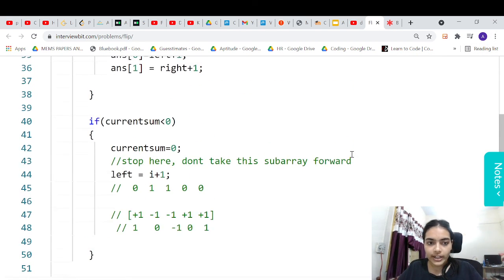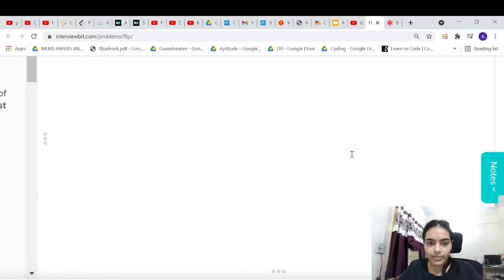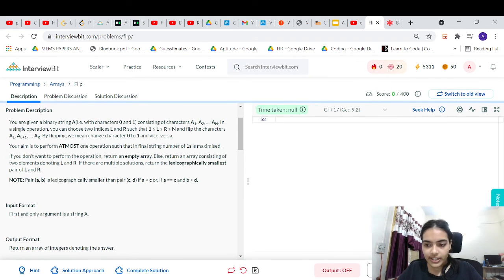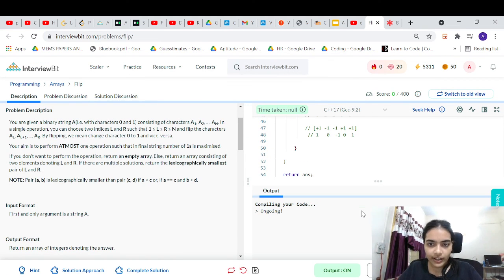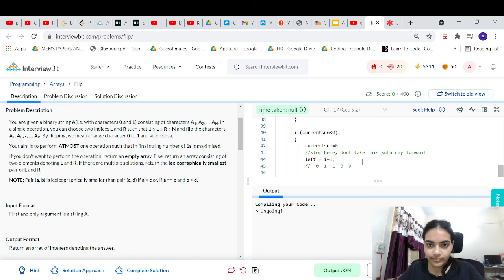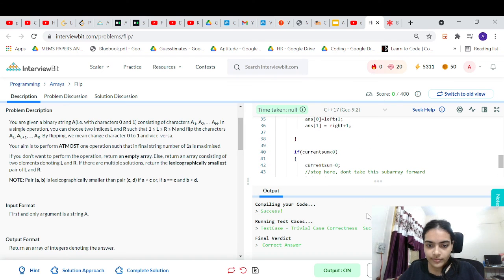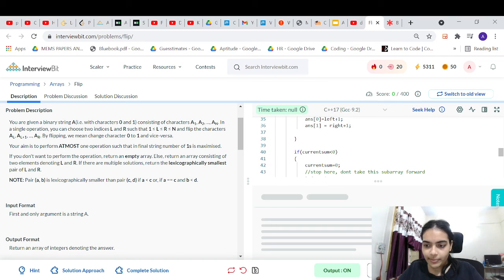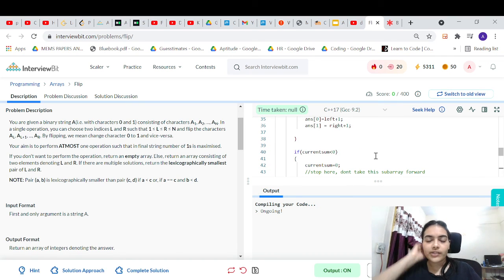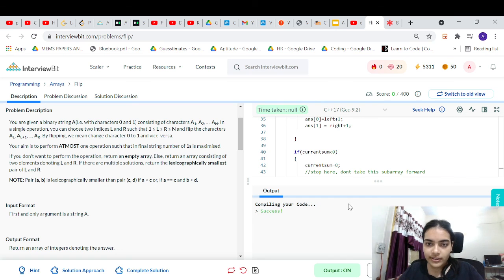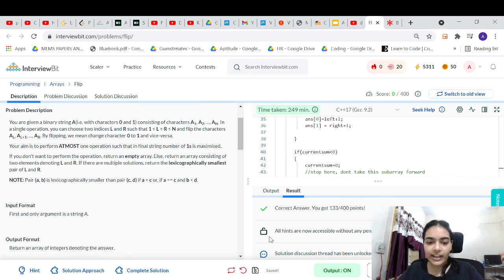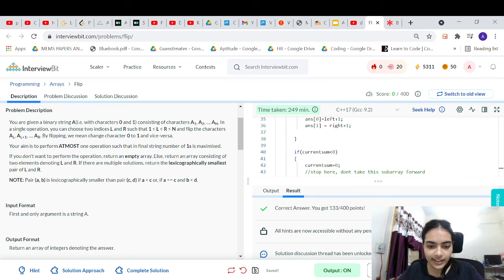Let me zoom out and try to submit this. Testing the code — it's working. Submitting... it's working for all test cases. That's it, thank you for being patient and listening.